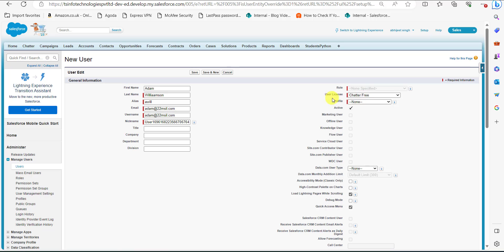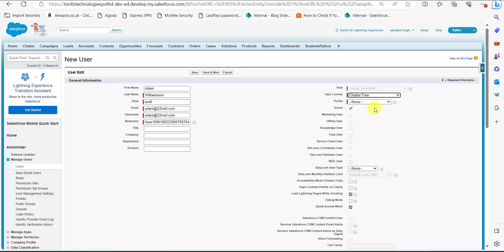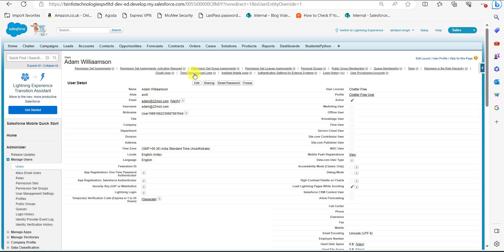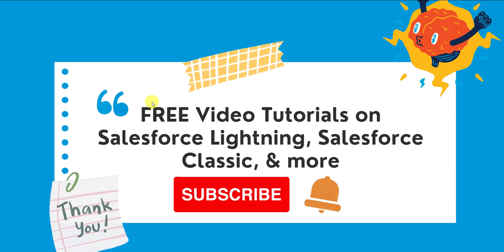On the right side of the screen, in the User License field select the option Chatter Free. In the Profile field, click the dropdown and select the Chatter Free User option, then click the Save button. A free customer chatter user will be created in Salesforce Classic. That was all about creating a free customer chatter user in Salesforce.